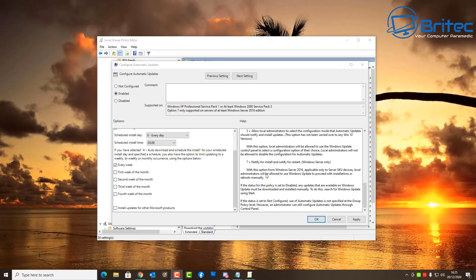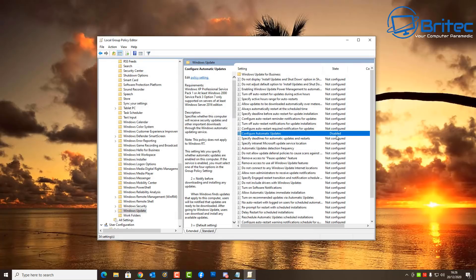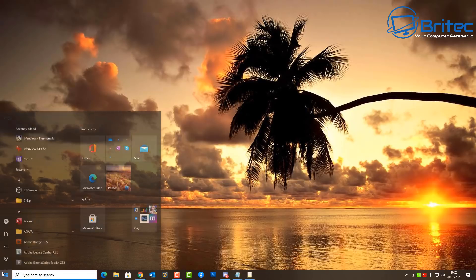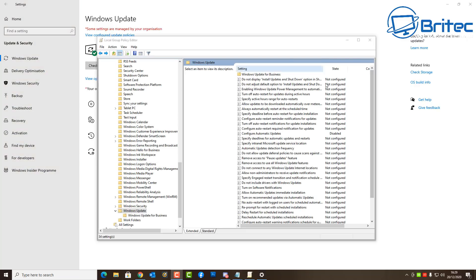If you don't want to enable and configure automatic updates with your own settings, you can set it to Disabled. This will turn off automatic updates — any updates available must be downloaded and installed manually by clicking Check for Updates in your Settings. Once disabled, you'll see 'Some settings are managed by your organization' at the top of the Update & Security page, meaning no updates will roll out until you manually click Check for Updates.